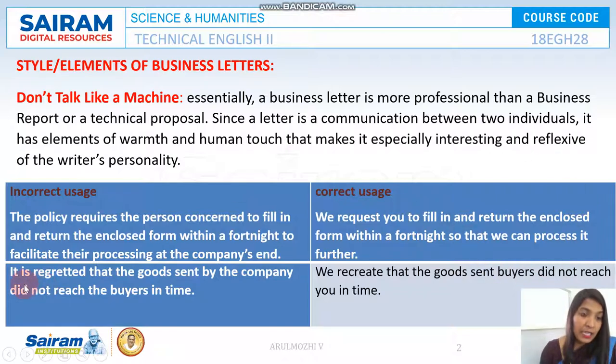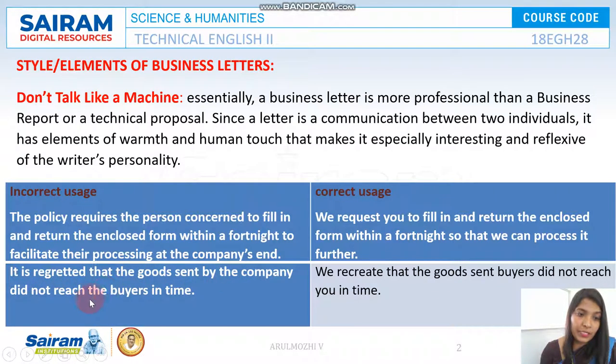And then comes another example: 'It is regretted that the goods sent by the company did not reach the buyers in time.'